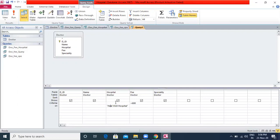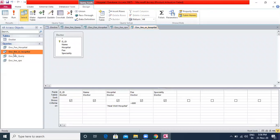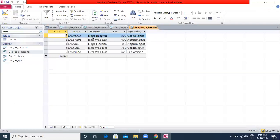Even if one of the specified conditions is true, the record will be displayed. I will save this query as 'doc_fee_or_hospital' and click OK. When I run this query, you will see all doctors with fee greater than 600 displayed, and all doctors with Heal Well Hospital also displayed, because if one condition is satisfied the record appears. This is how you create a query using OR conditions.